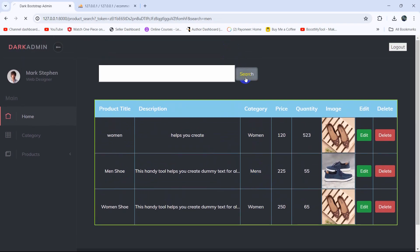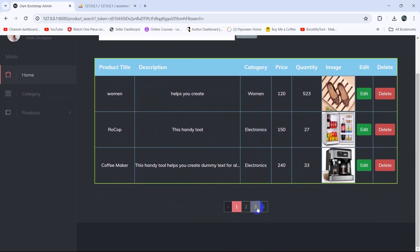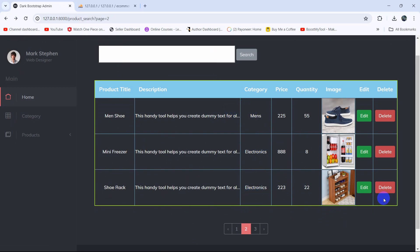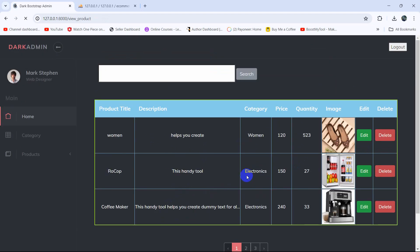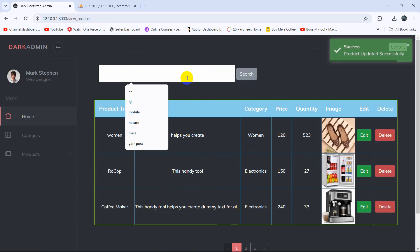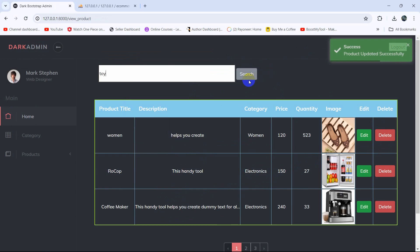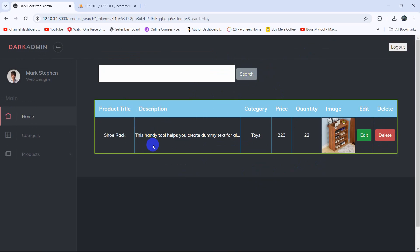Let's change a product category from electronics to 'toy', click Update. Now search for 'toy' and click Search — there you can see it shows the toy product. This is how you can make a simple search in Laravel. If you have any questions or suggestions, let me know in the comments, make sure to subscribe, and I hope to see you in future tutorials.